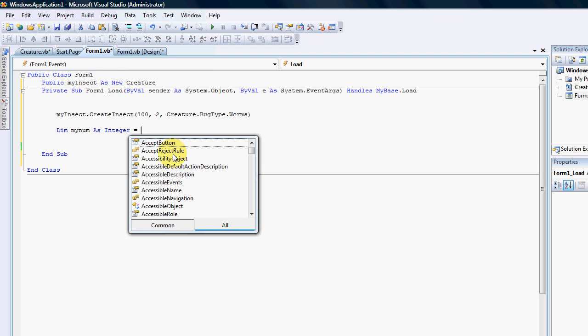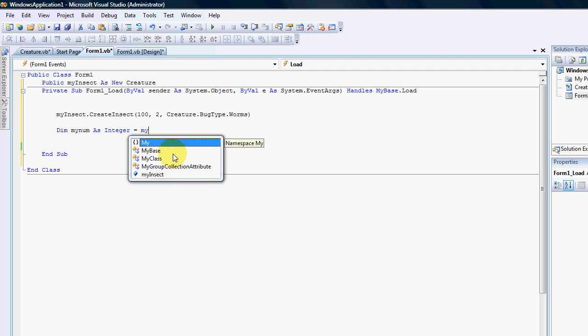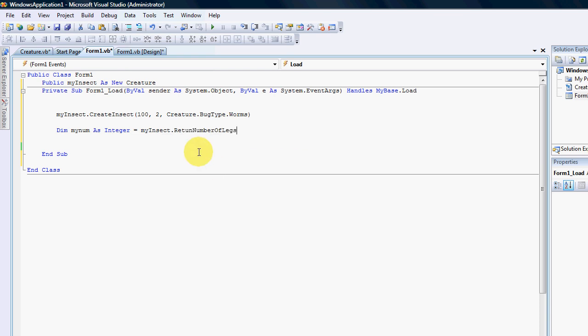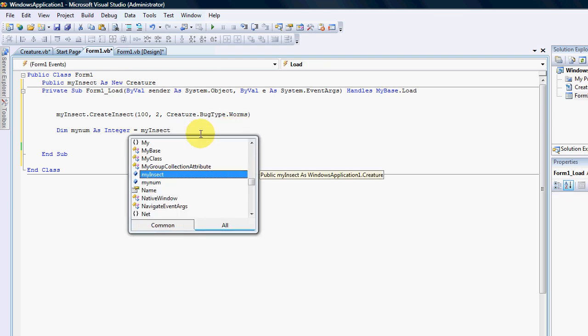And give us the number of legs which is now a function. You guys see that, it's a function.